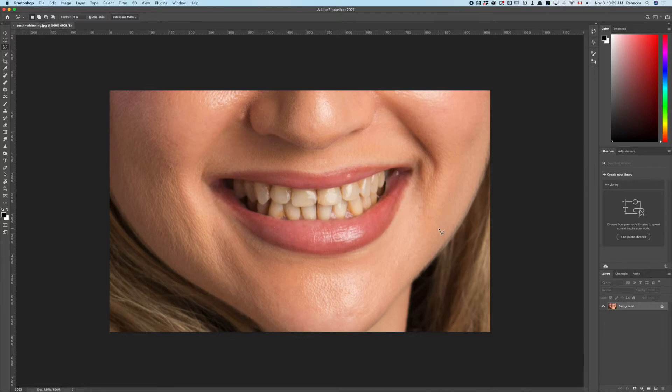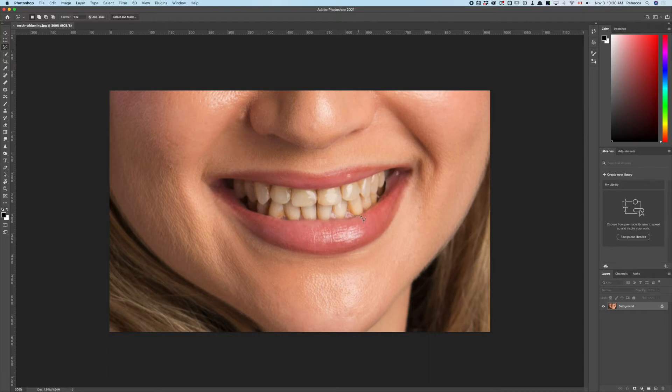In every known skin tone there's always some yellow, so you're isolating the teeth and protecting the skin tones. With your polygonal lasso tool, start clicking around.